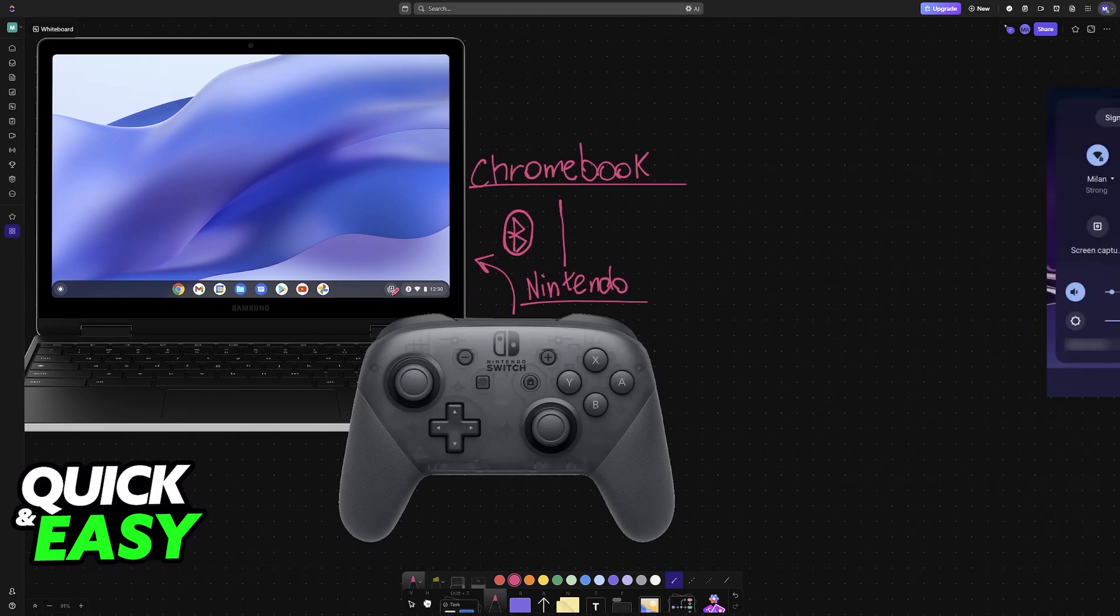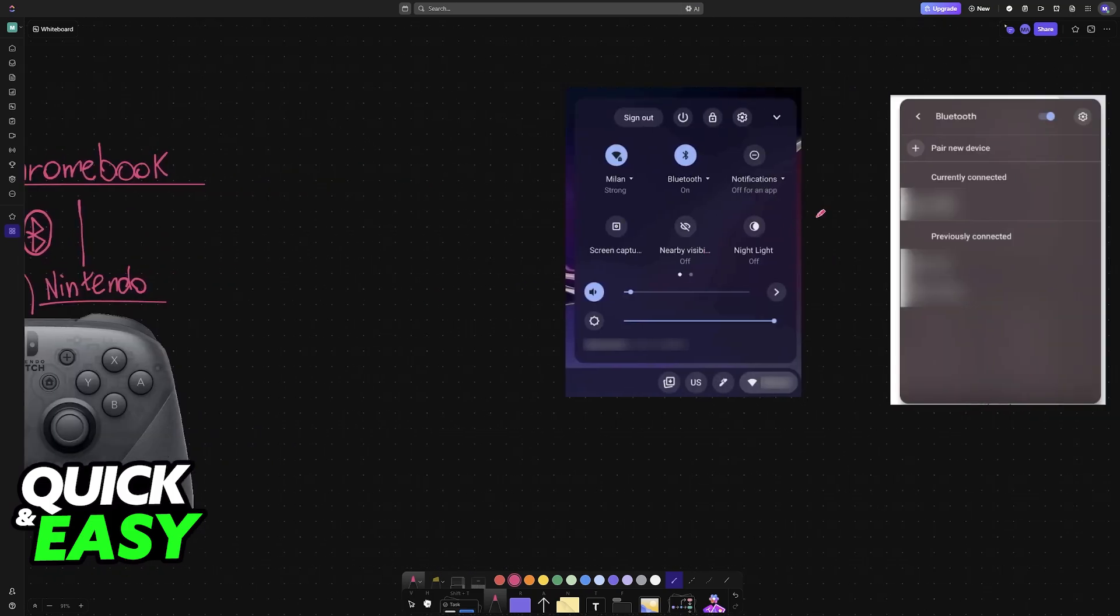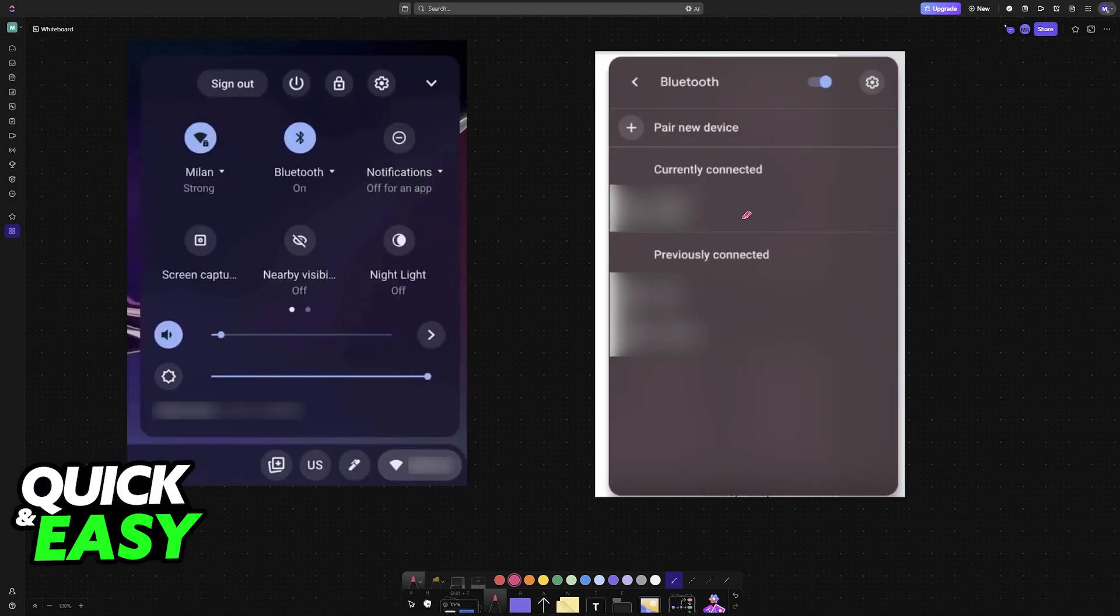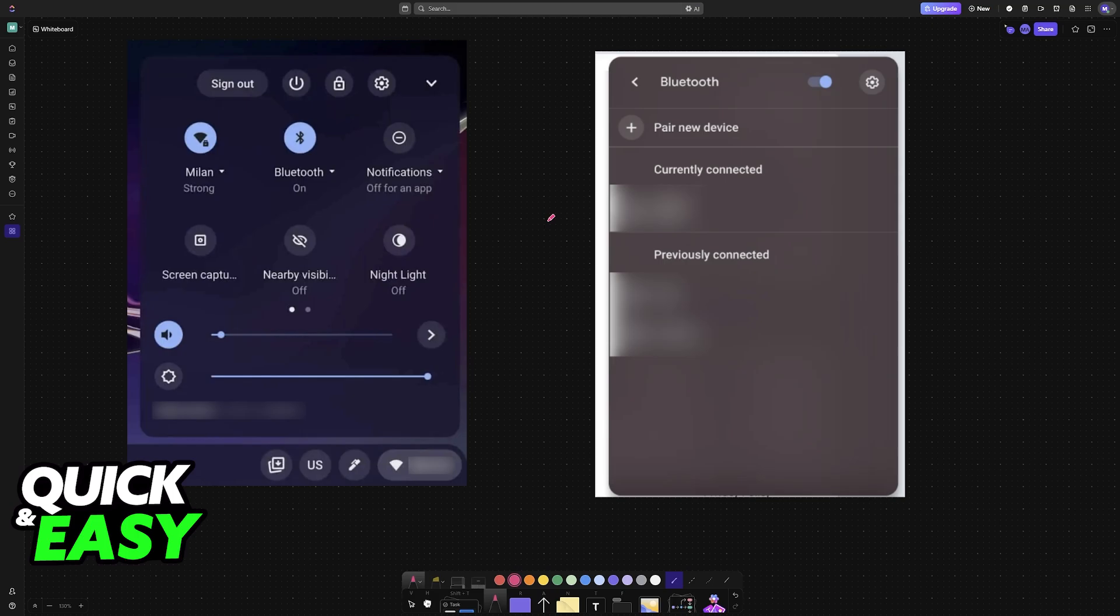So for this method, all that you have to do is choose the System Tray option over here at the bottom right corner of the screen, where you can manage all of the settings about your laptop or your Chromebook.